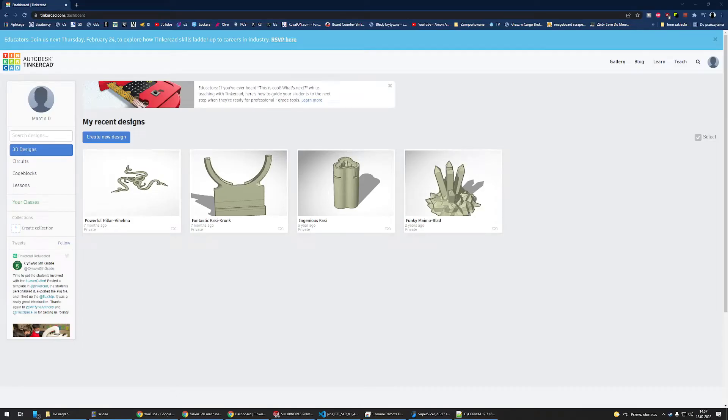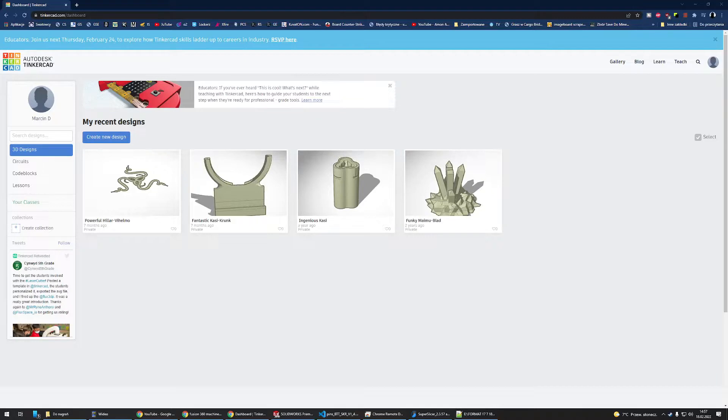Hello everyone, today I'll show you how to edit files using Tinkercad. For example, you have downloaded a file from Thingiverse and you're not too happy about the dimensions or something, so you might want to edit it. I will show you how to do this.